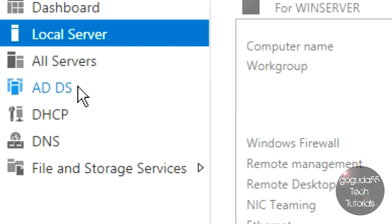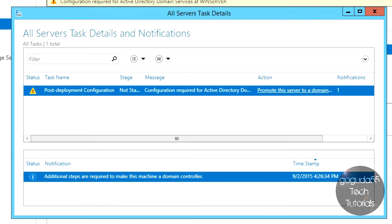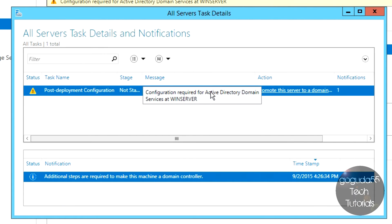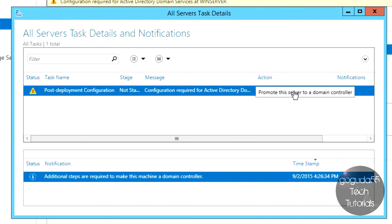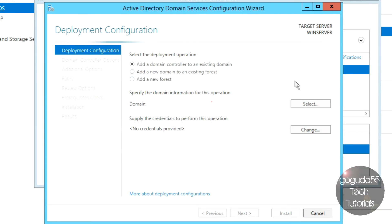Now let's go ahead and promote this server to an Active Directory Domain Controller. Hit ADDS in the sidebar, and you should see a warning saying configuration is required for Active Directory Domain Services at WinServer. Hit More, and it says the server hasn't been deployed yet, so hit 'Promote the server to a domain controller.' This will open up the Deployment Configuration Wizard.